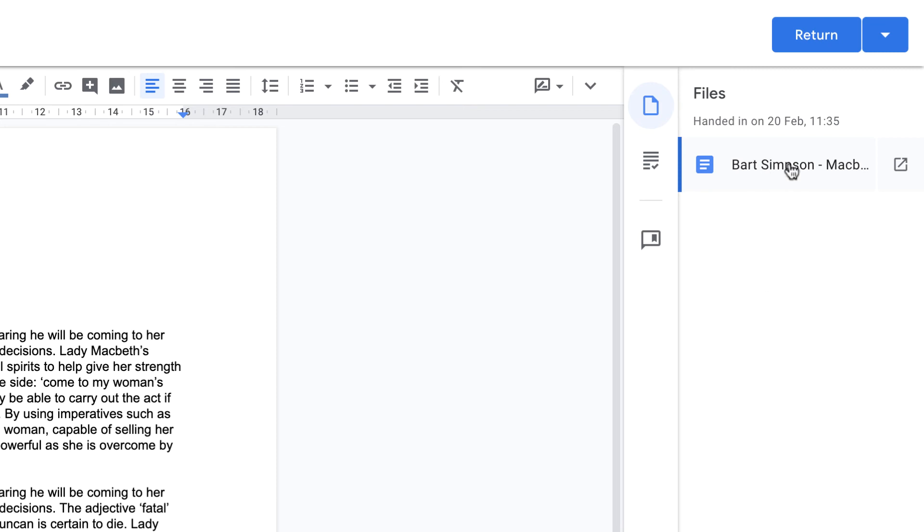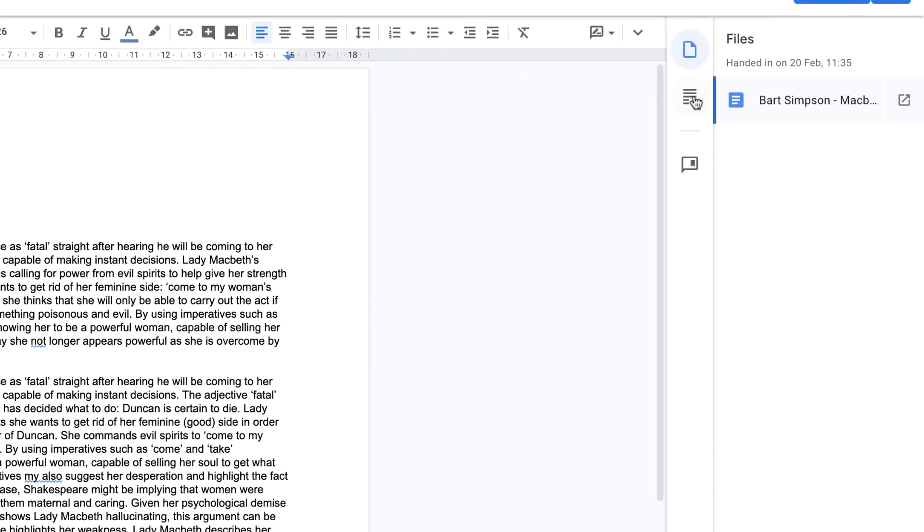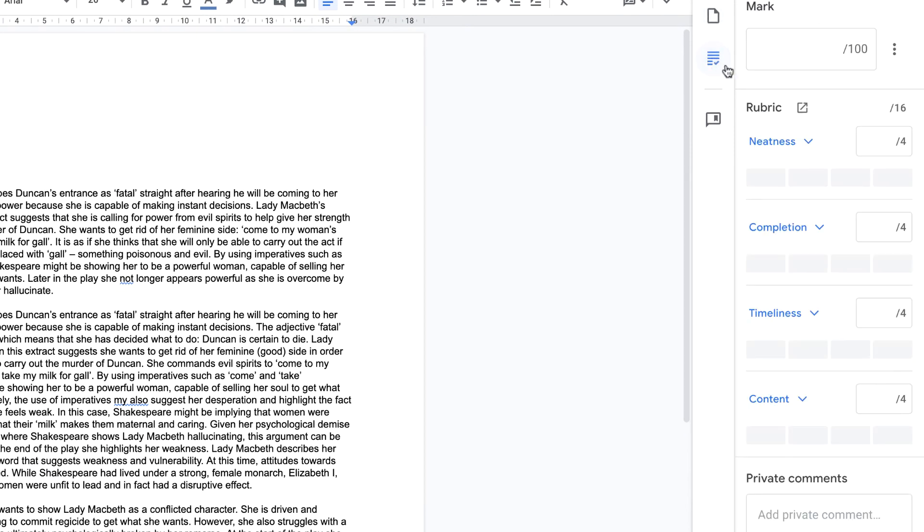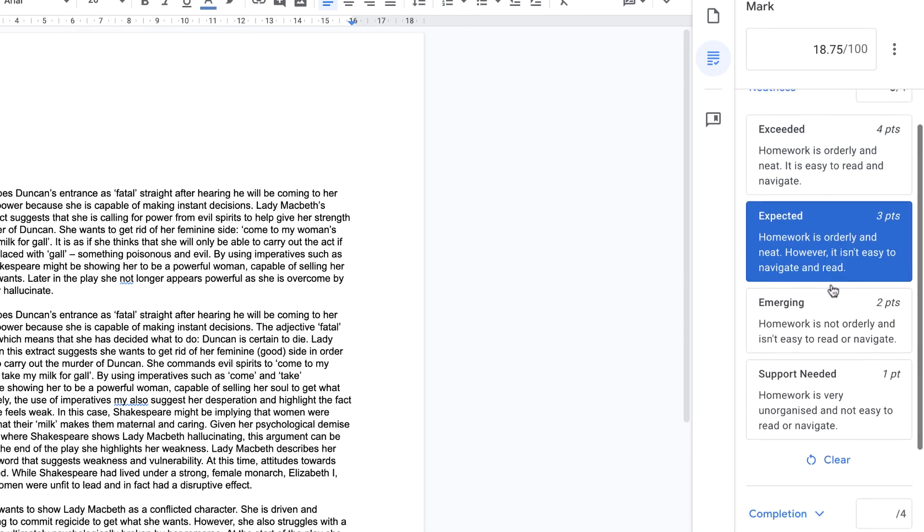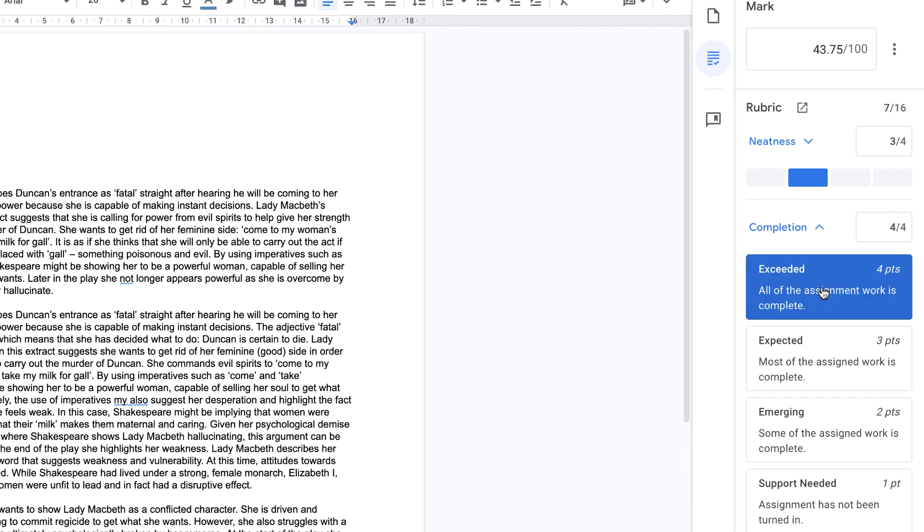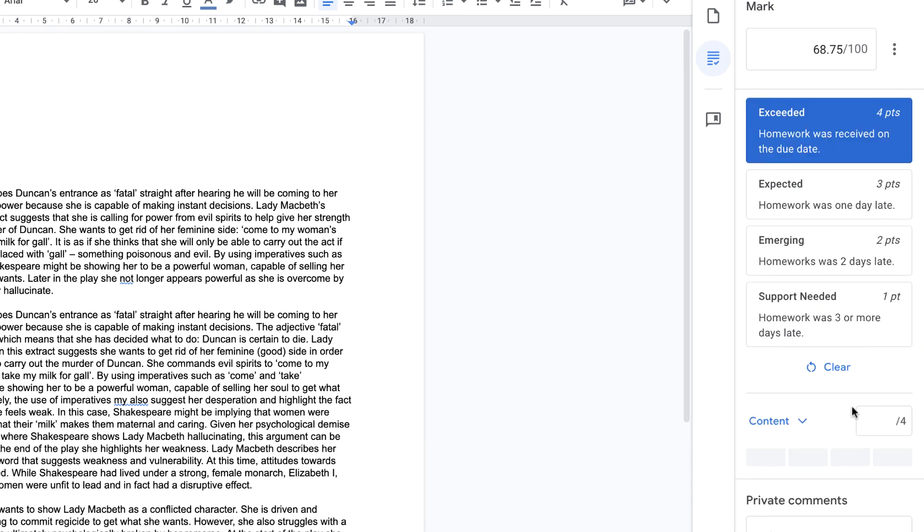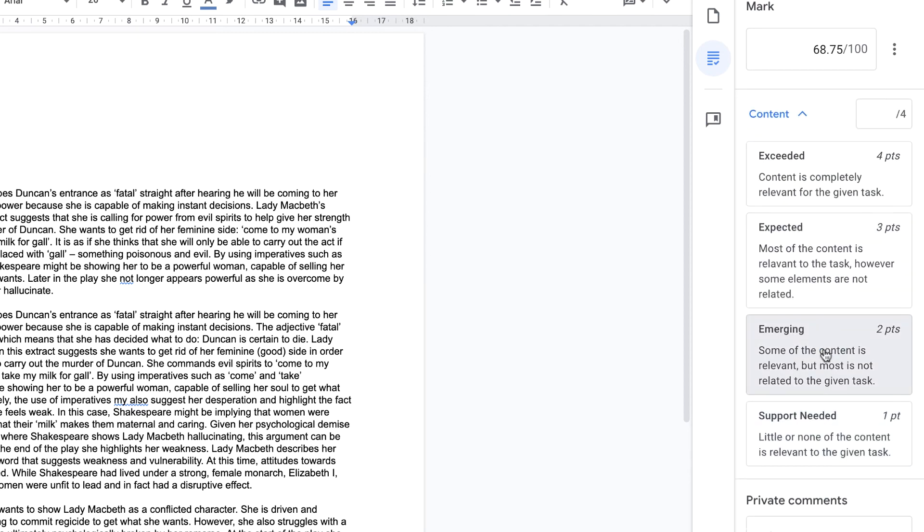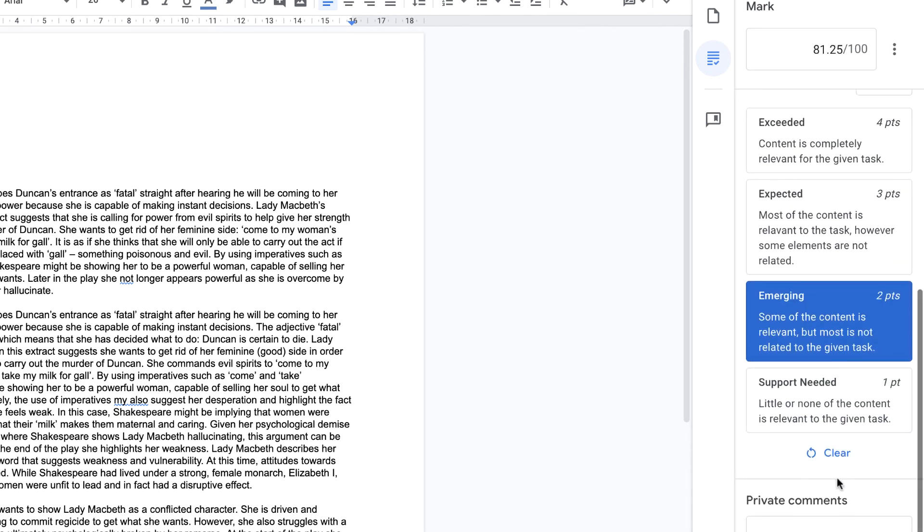In this case there's only one document. We can also open that document in full screen in a separate window if we wanted to by clicking this item here. The next option down here, we can see this is our rubric. So as a teacher, I can decide what this student has achieved for this rubric. So let's click on here. I think it says expected. For completion, they completed it. For timeliness, they completed it on time. And for content, well, I'm going to say emerging for this one.